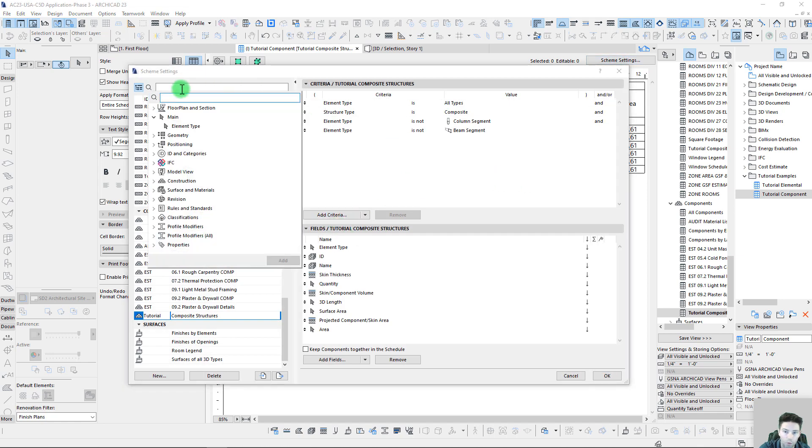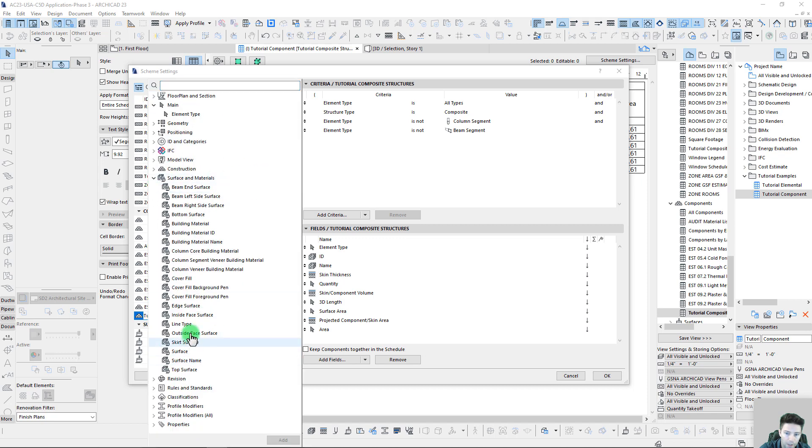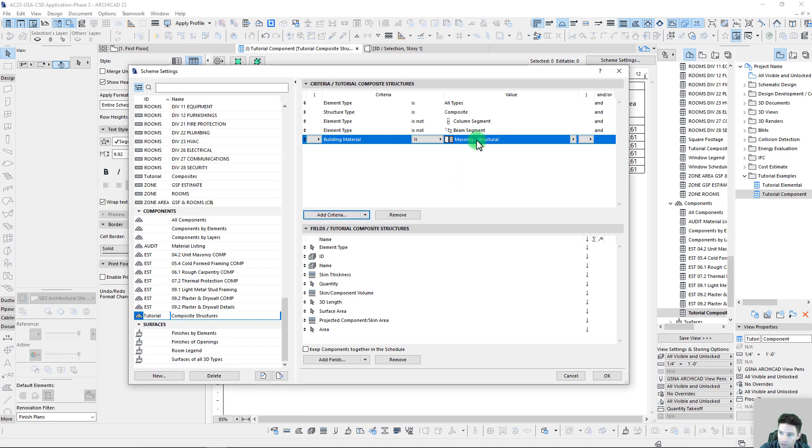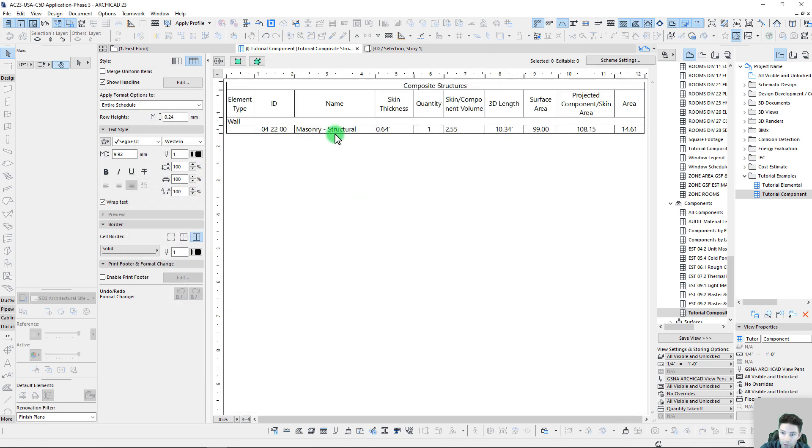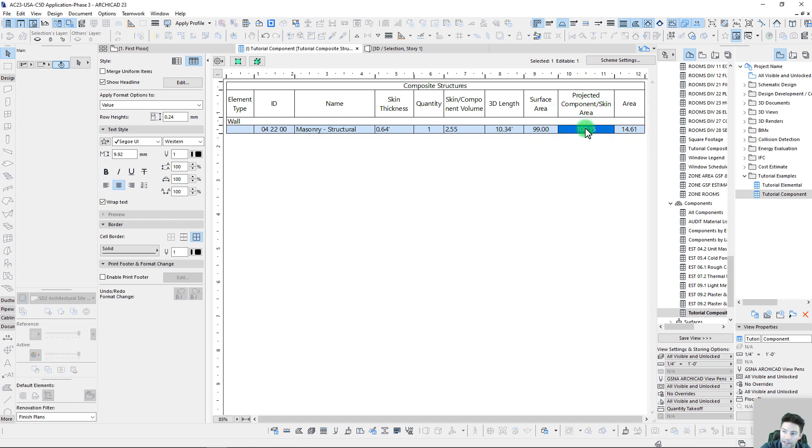If we wanted to, we could even start throwing in some additional criteria here to really start limiting down what we see on our report. If we throw in a criteria of building materials, say just for our masonry structural, then when we go back here we can just isolate just that single projected component skin area and get a nice takeoff value.